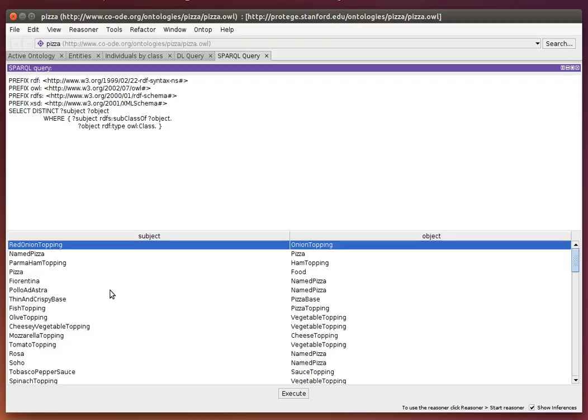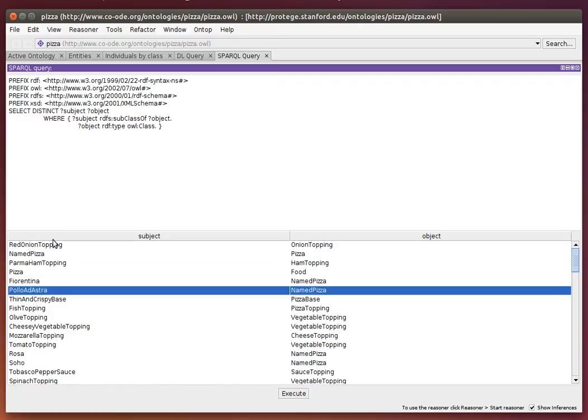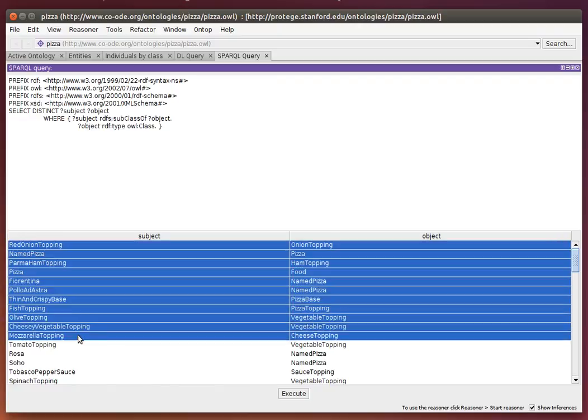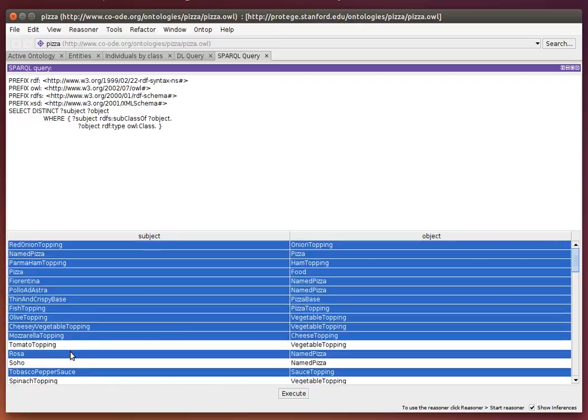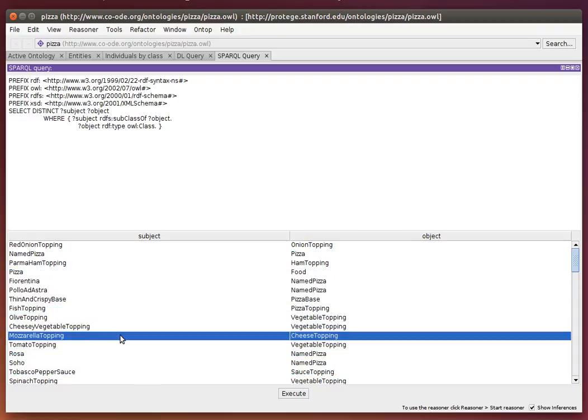I can select different rows in this result set one by one or multiple rows with the mouse. With Control and mouse click, I can select individual rows, or Control-A to select everything. Then with Control-C, I